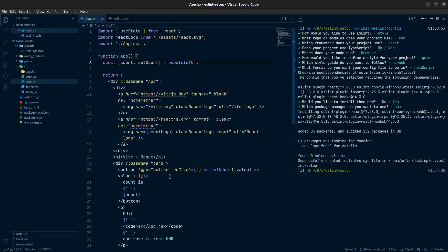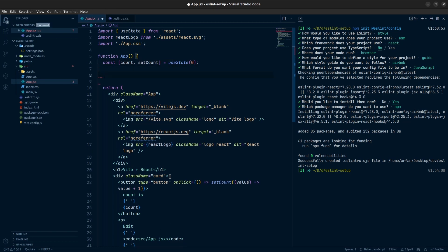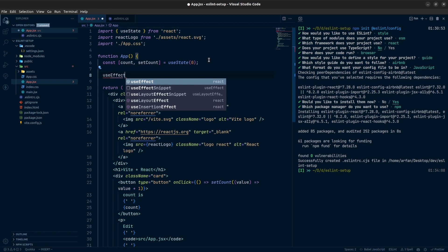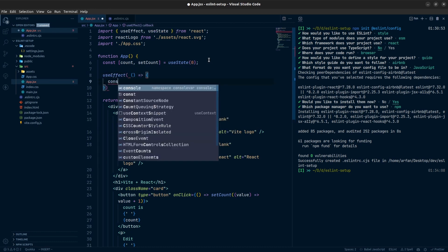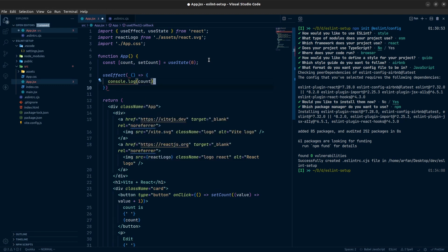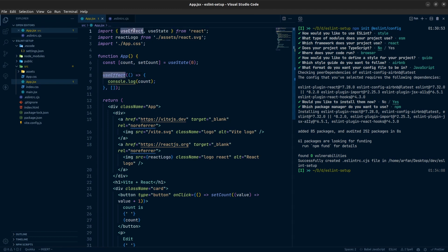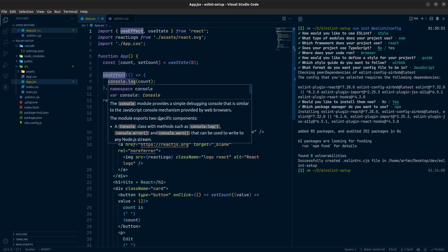There is one more thing to set up — React Hooks rules. Let's test if they are working. I'll add a useEffect hook that console logs count, with an empty dependency array. After saving, useEffect is auto-imported. We also get a warning about no-console.